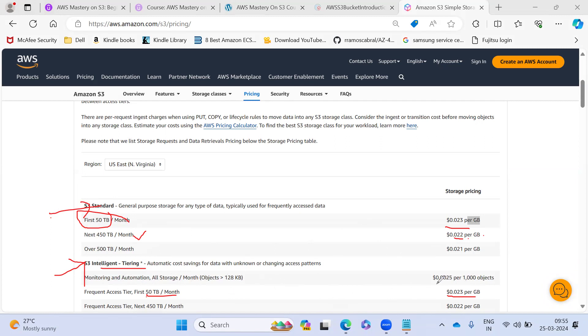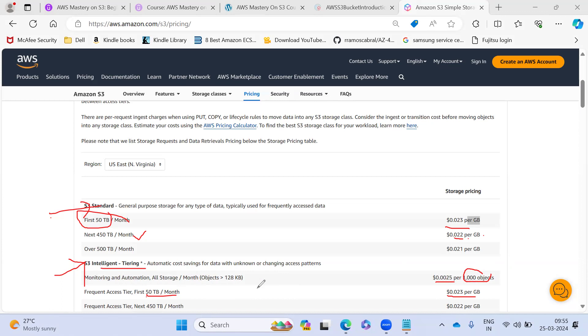For example, you are uploading the data 0.025 per thousand objects they are going to charge. So this is some monitoring service whenever you configure intelligent tier. It will monitor it based upon that, this API request to record. So these are charges for that.